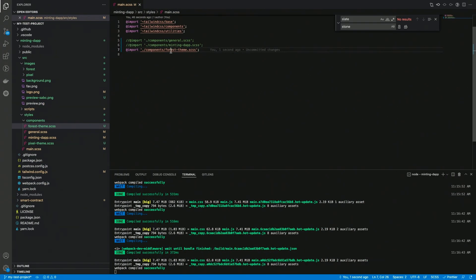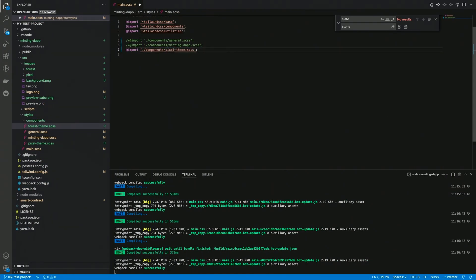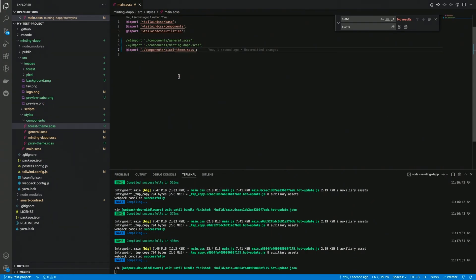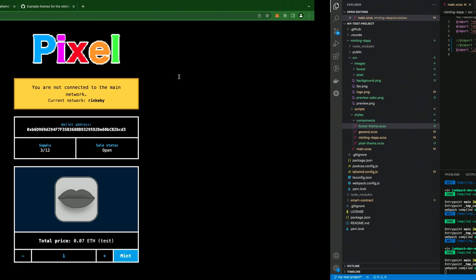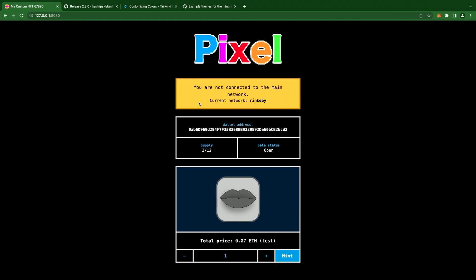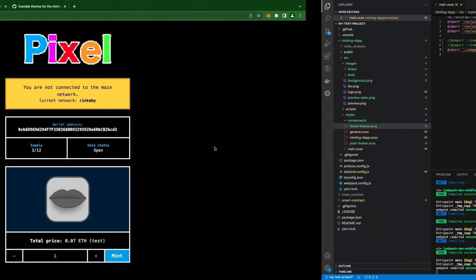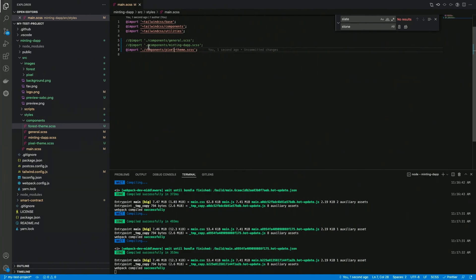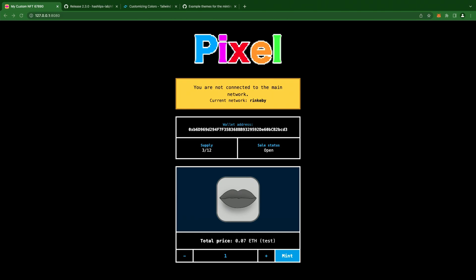Let's try the pixel one. And here it is. A completely different theme. Just by changing the scss file. I didn't change anything in the HTML code. In fact, we just touched some scss files, some assets, or the Tailwind configuration at most. And this is the point.